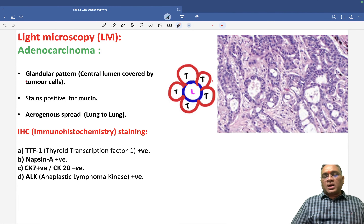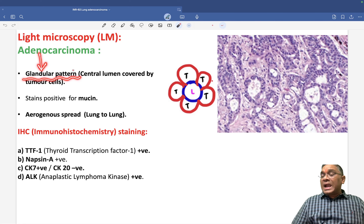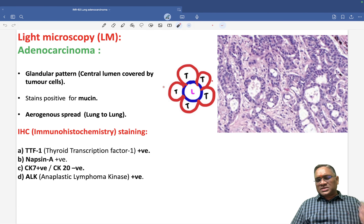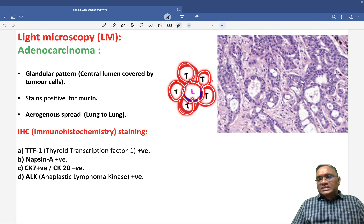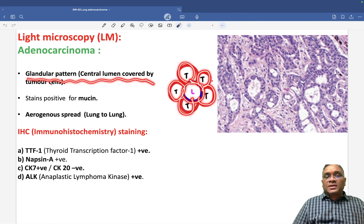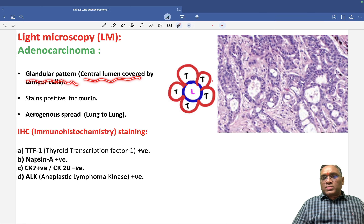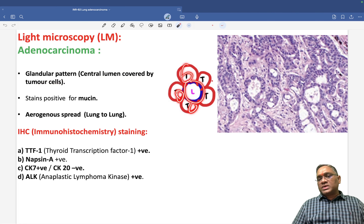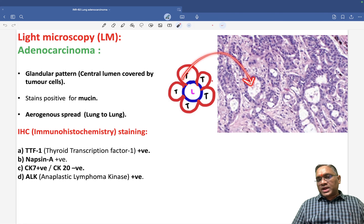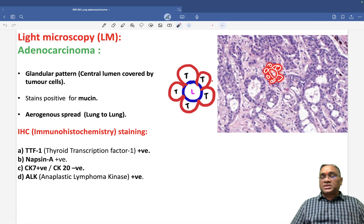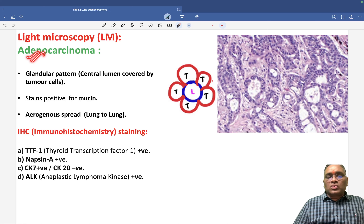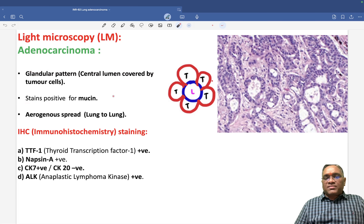Now for adenocarcinoma proper: adenocarcinoma means they have a glandular pattern. Glandular pattern means when you see a central lumen and tumor cells are surrounding it — that is glandular pattern. You can see the central lumen covered by tumor cells, which is characteristic of adenocarcinoma. Because they have mucin, mucin will be positive.